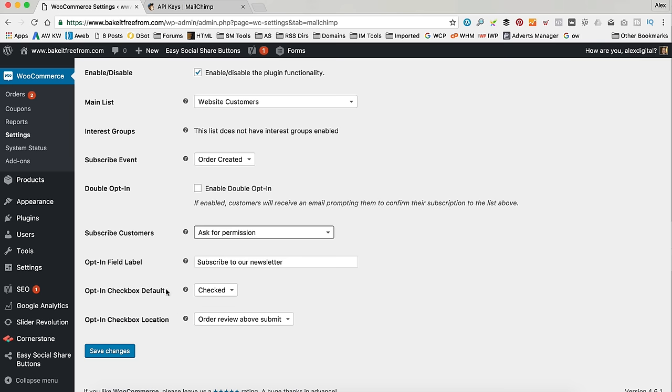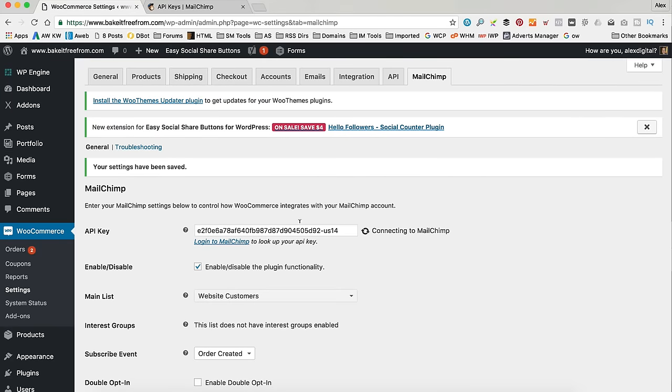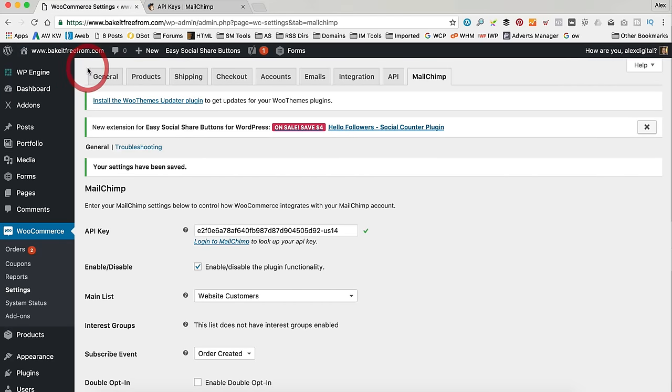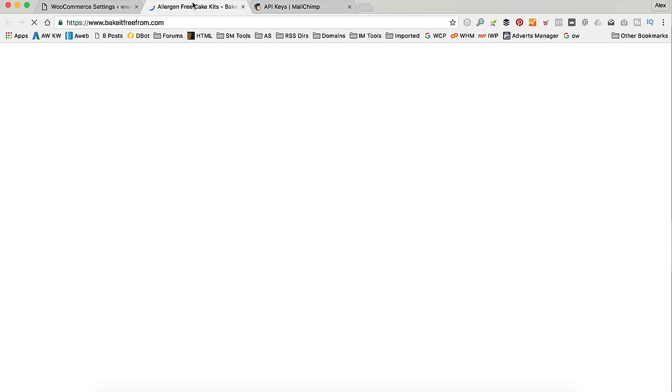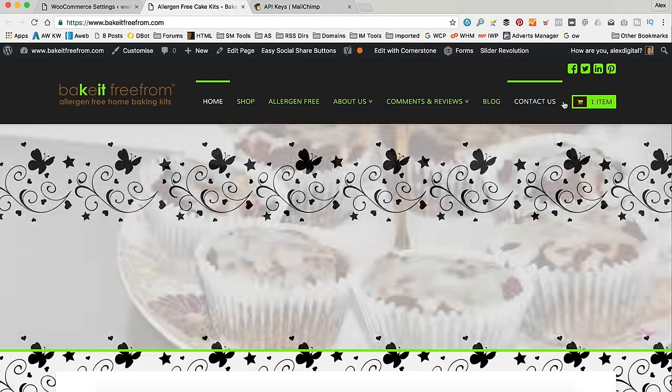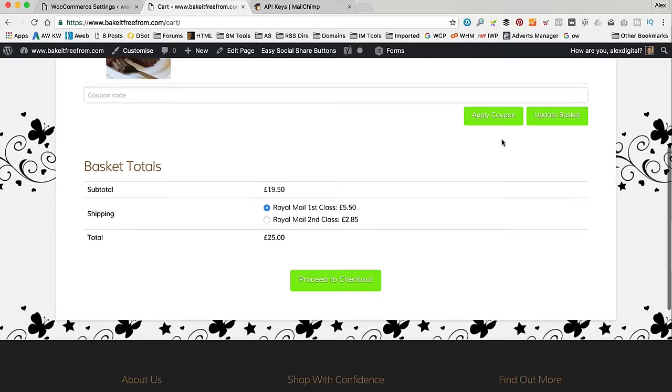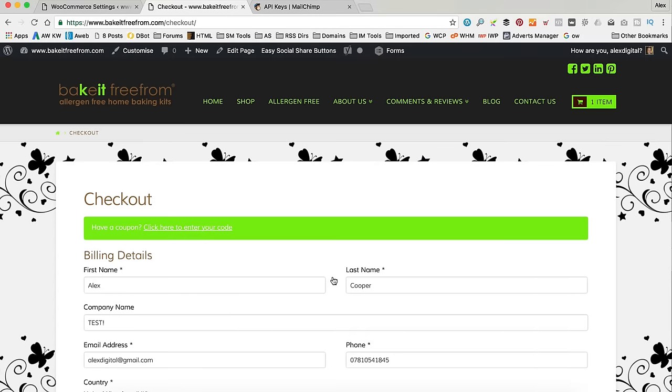And then we can decide where you want the checkbox. So, let's just click Save Changes. And then if we go to the website and have a look and go through the checkout, we should see the new tick box. So, here's my checkout. Let's go to the checkout. That's my basket. Sorry. Let's go to checkout.